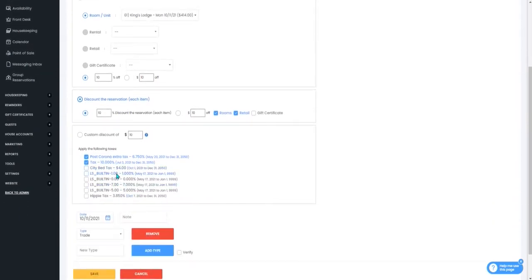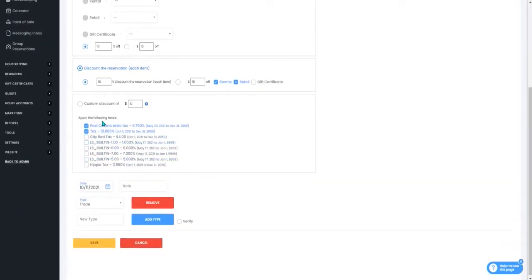You will also determine if the following taxes apply to it and you can change the date if you need to.